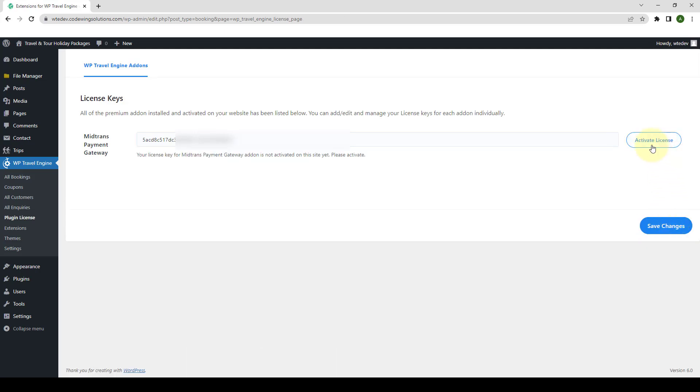Now, click on Activate License. The license key has been activated. The main idea behind activating the add-on license is to receive regular updates from our team.